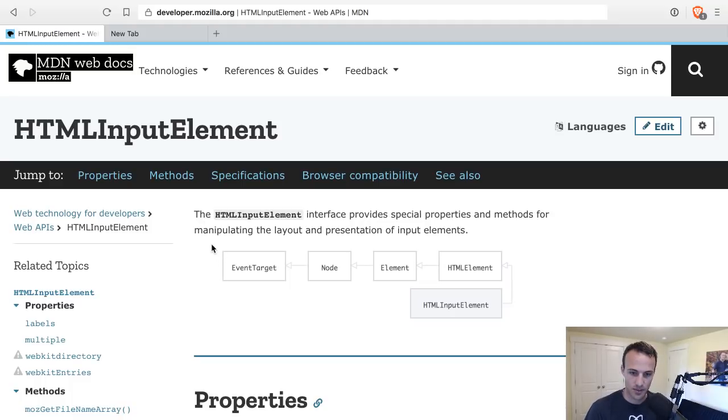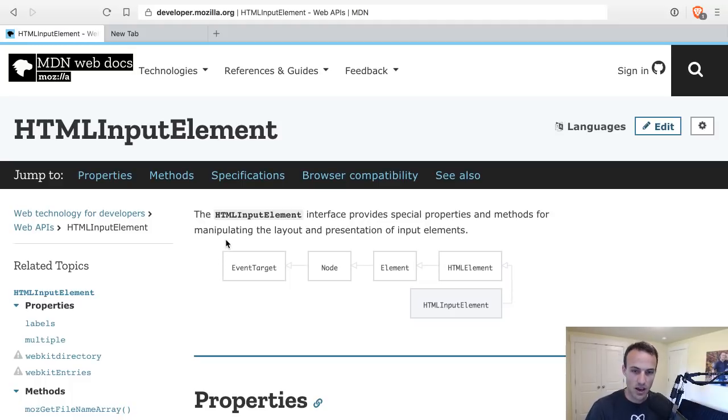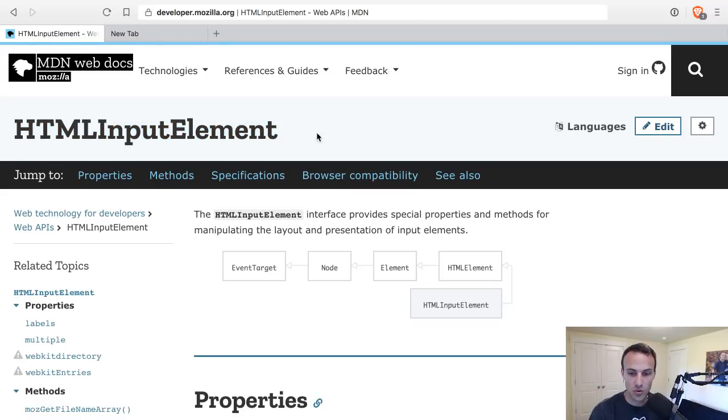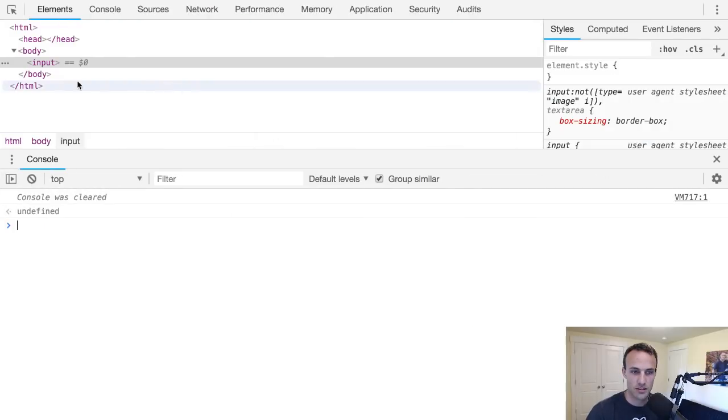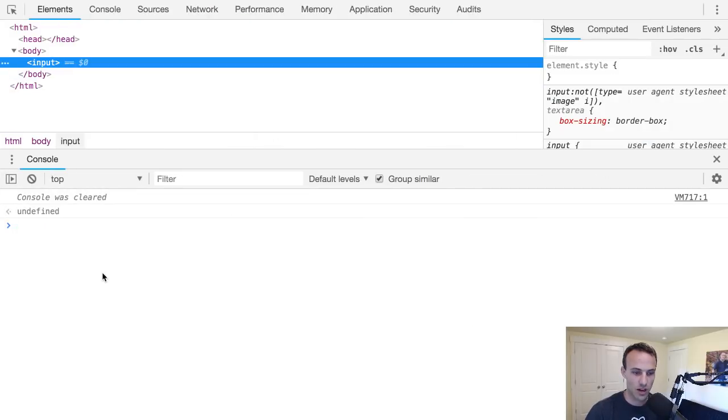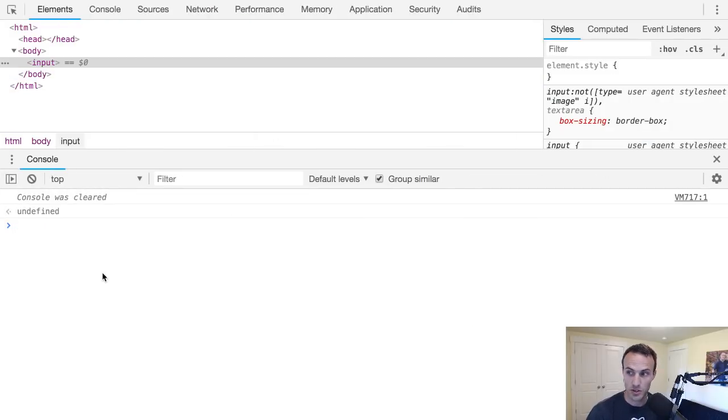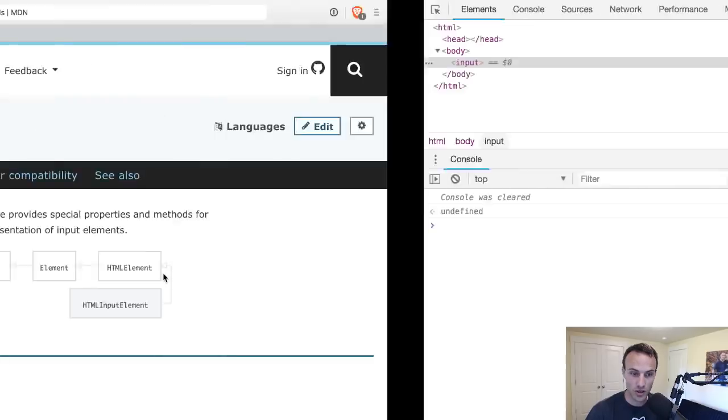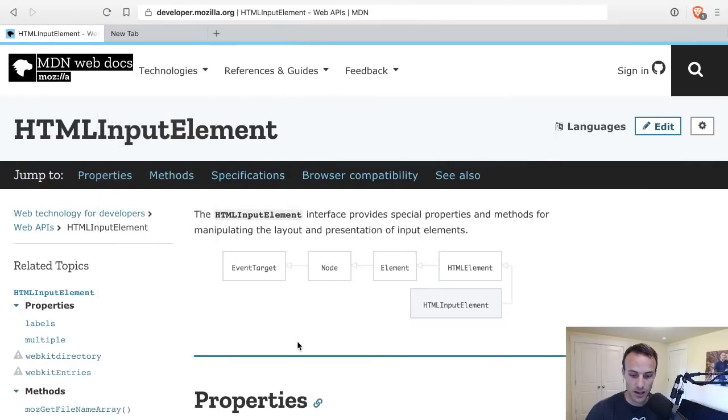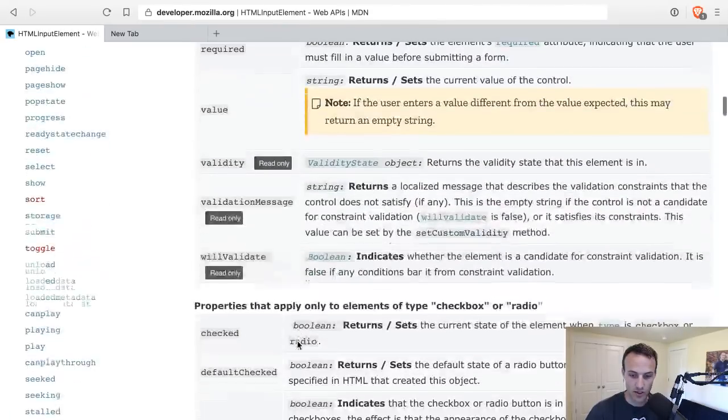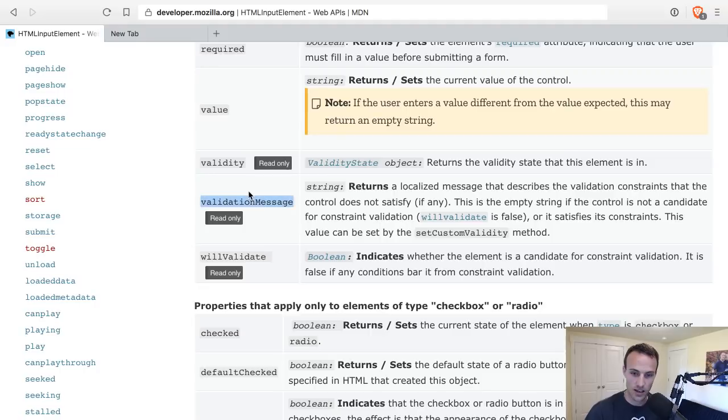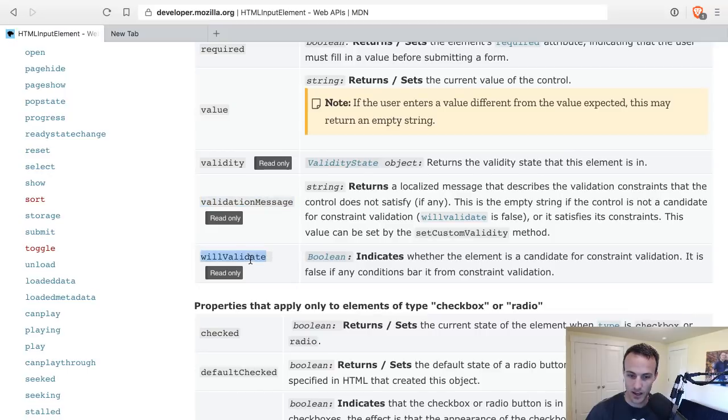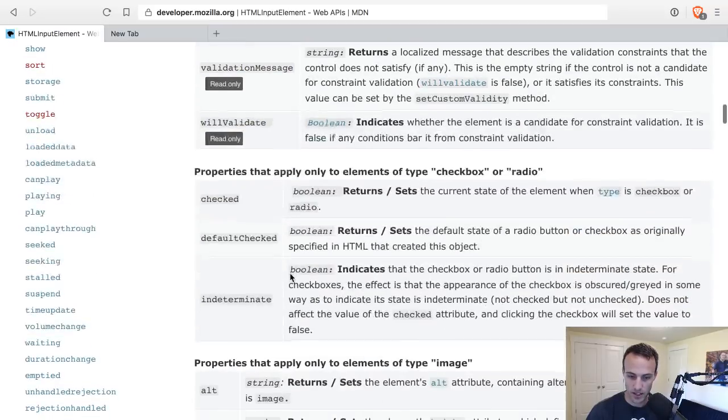So today I wanted to talk about the HTML input element, this really cool thing that most of us have used many times. This is the thing right there. I've got dev tools open and I've got my input right there. We're going to play around with this DOM node because I learned something pretty cool today about validation. There's this validity API and there's a validation message - this is the new thing that I learned about today, and willValidate is kind of interesting.